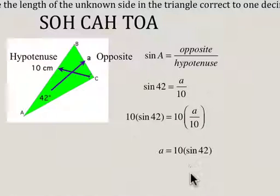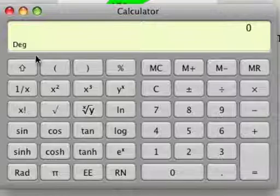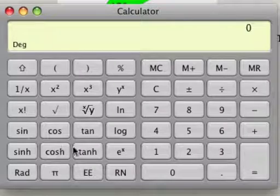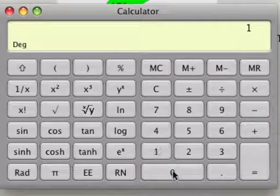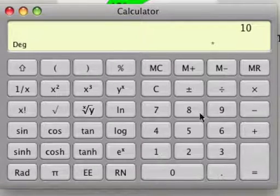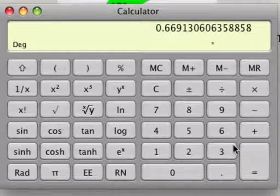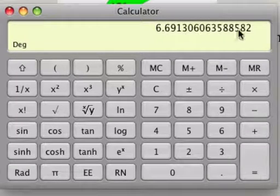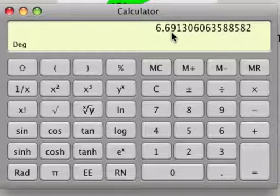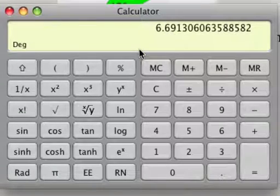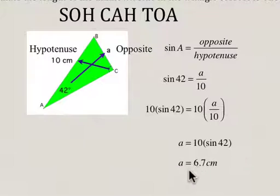Now we use our calculator. First, make sure it's set to degrees. It's going to be 10 times — and for this calculator you put in 42 before you click sine — so 42, sine, equals, and it comes out to 6.69. The question asked us to round to one decimal place, so A is equal to 6.7 centimeters.